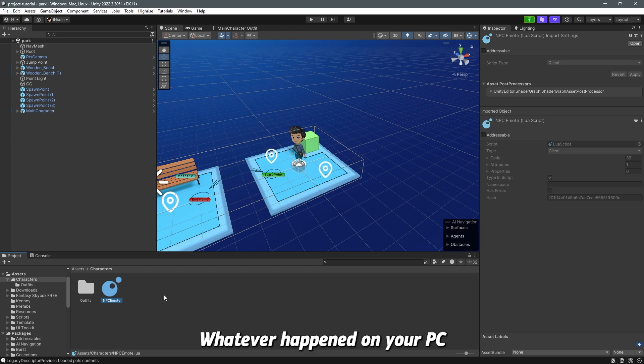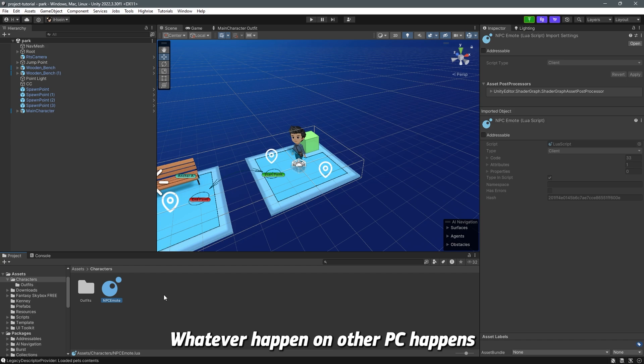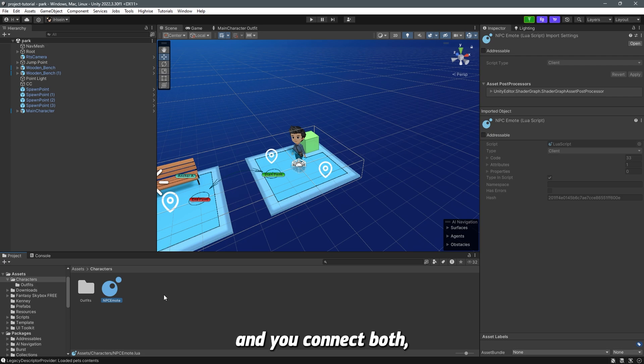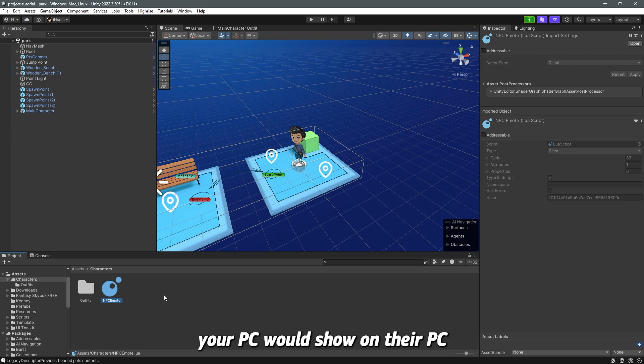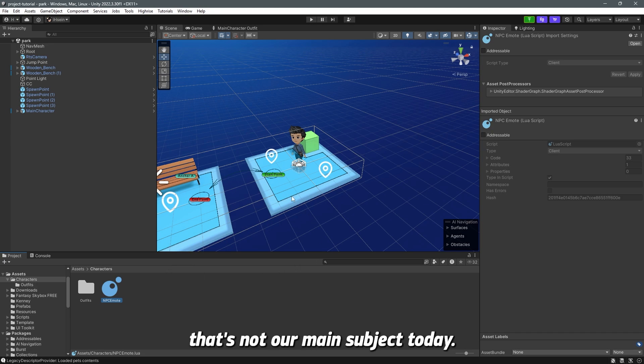Whatever happens on your PC happens on your PC because it's your client. Whatever happens on their PC happens on their PC because it's their client. But if you put a server in between and you connect both, whatever happens on your PC would show on their PC and the opposite. Does that make sense? Anyway that's not our main subject today.